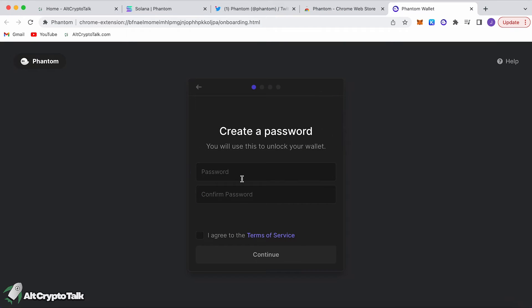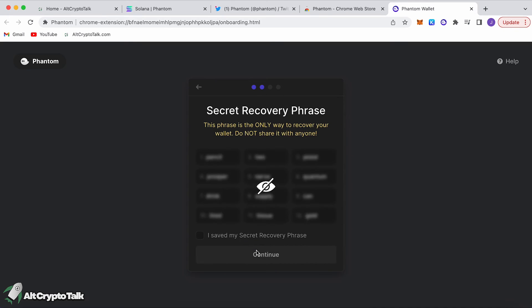Create a password. This is going to be a burner wallet just so I can show you how to make one. Agree to the terms and click Continue.